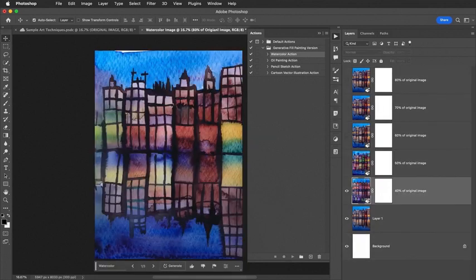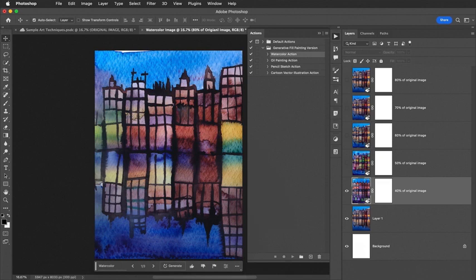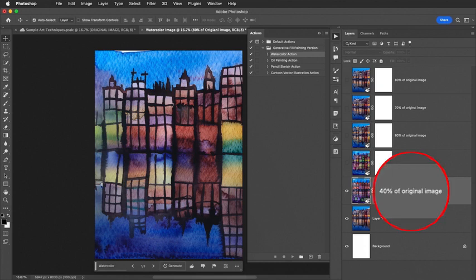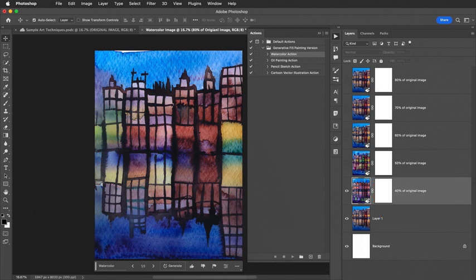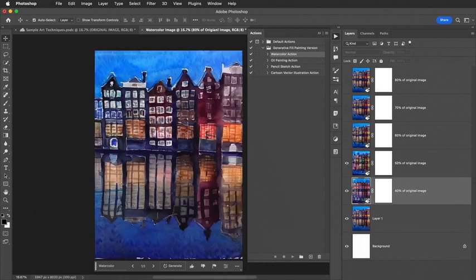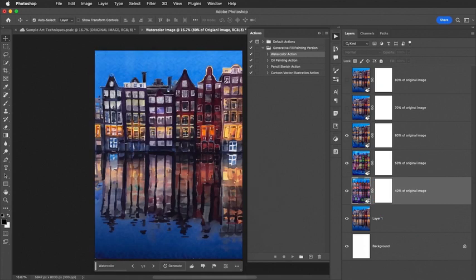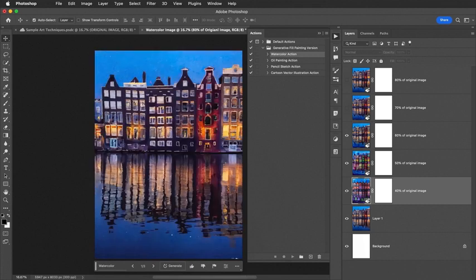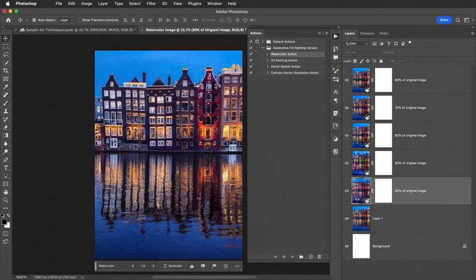Okay, there you can see the processing is complete, and you now understand why it took so long, because I've created these different percentages of the original. Let's continue by turning on the visibility of these different percentages. 40%, 50%, which looks really interesting, then 60%, 70%, and 80% of the original to finish this all off.